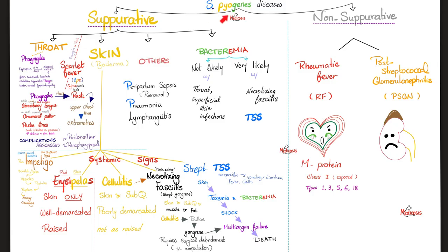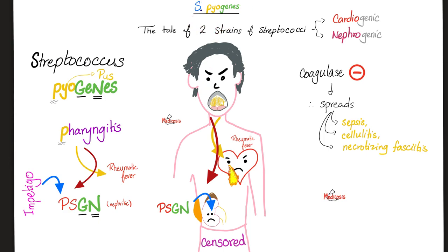Let me take you back to the story of Streptococcus pyogenes. The immunological complications include rheumatic fever affecting the heart, or post-streptococcal glomerulonephritis affecting the kidney. If it starts as pharyngitis, it can go to the heart — rheumatic fever — or the kidney — post-streptococcal glomerulonephritis. You can argue we have cardiogenic strains and nephrogenic strains. However, if Streptococcus pyogenes started on the skin as pyoderma, it can only cause post-streptococcal glomerulonephritis, not rheumatic fever. But if it starts at the pharynx, it can go either route.